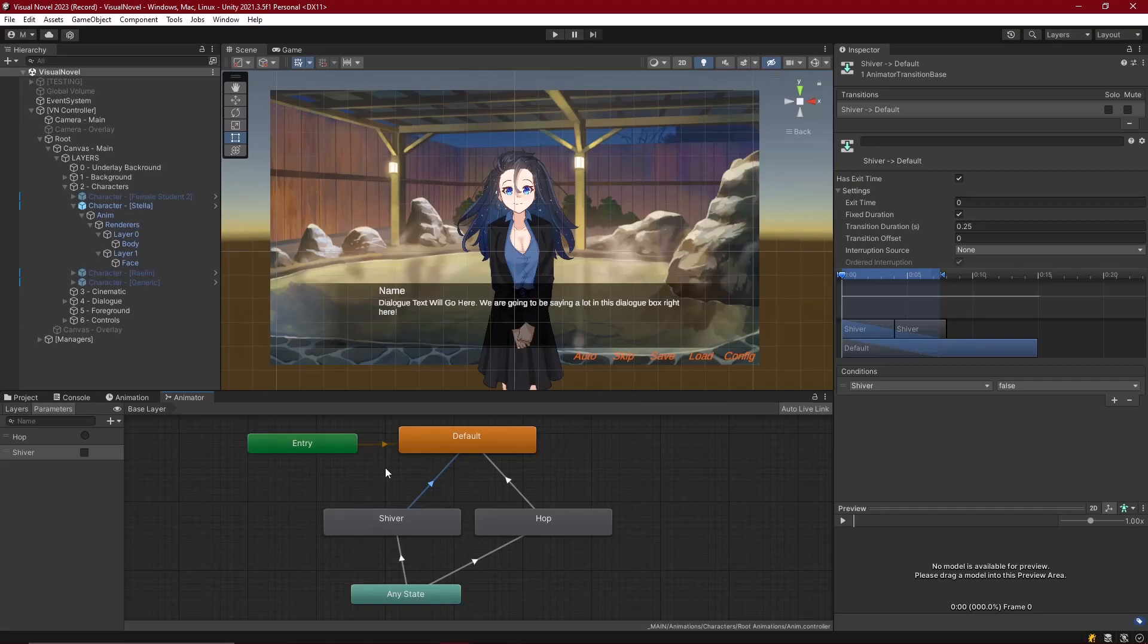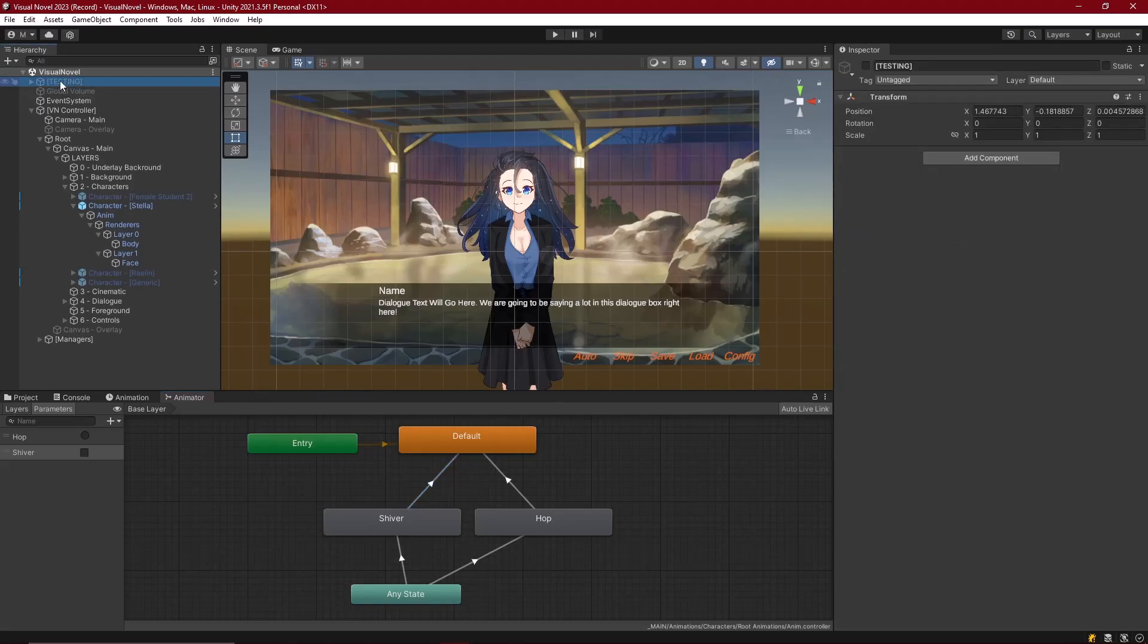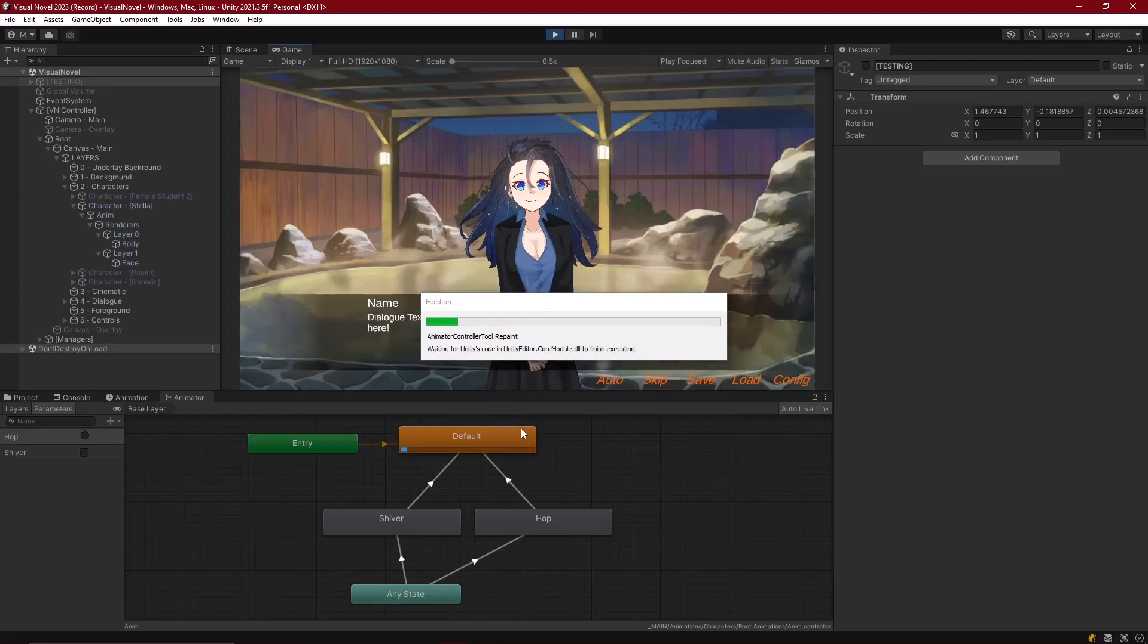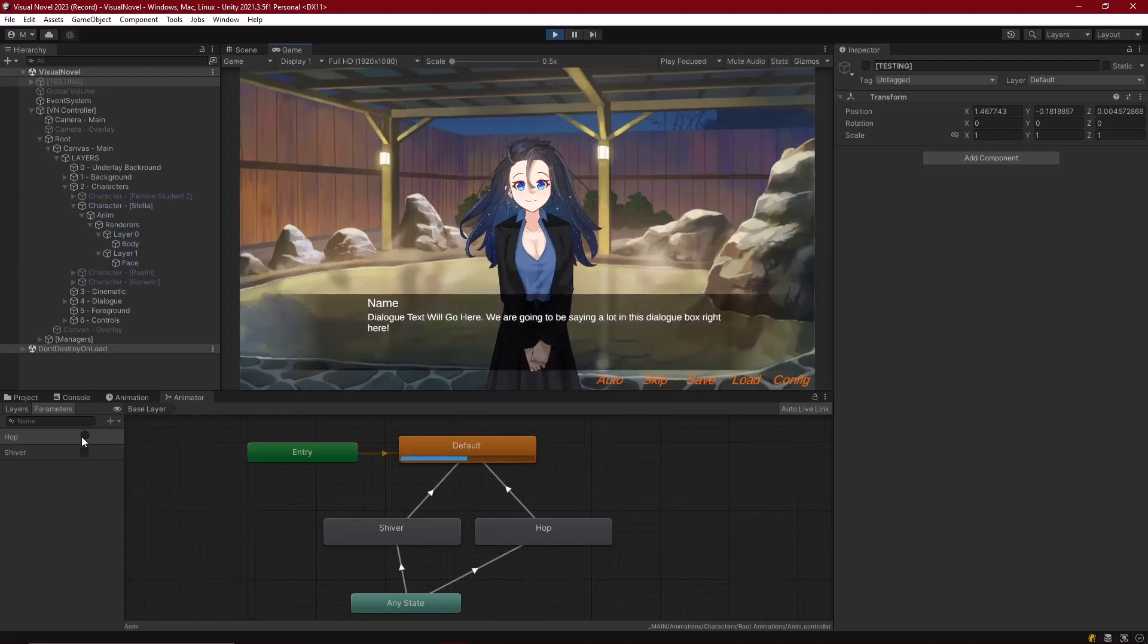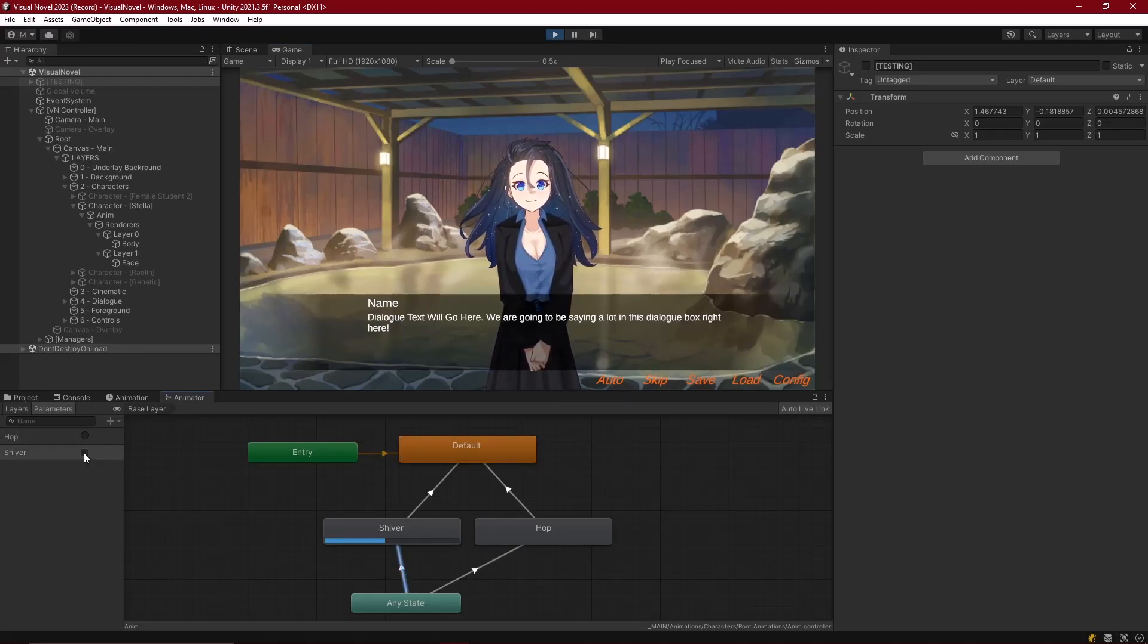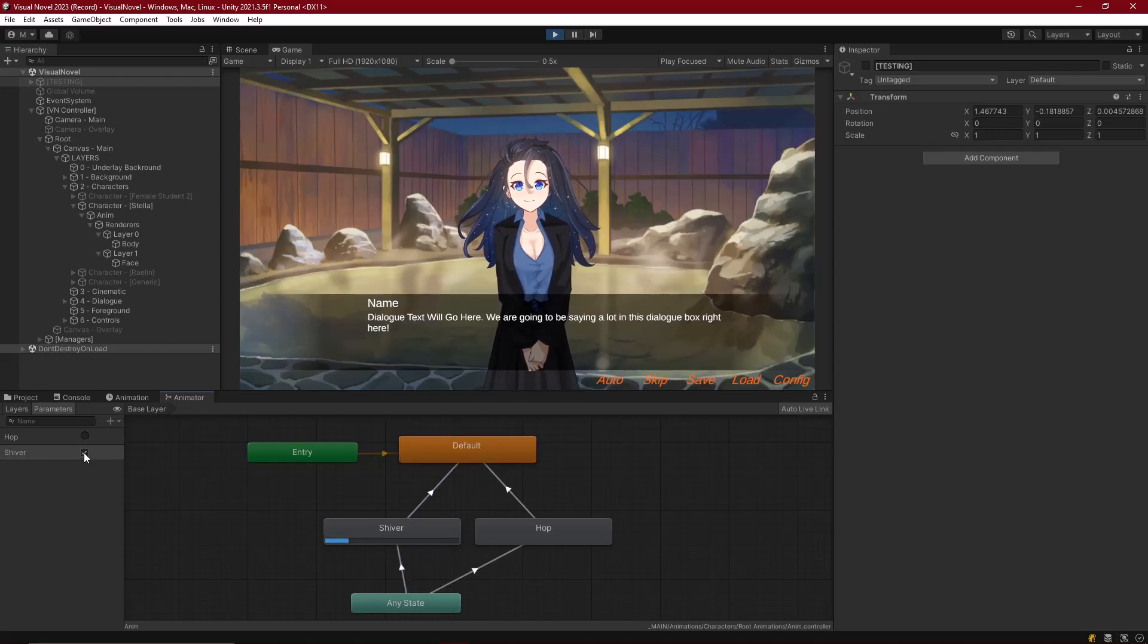Now let's just go ahead and see what this looks like in the scene. I've went ahead and disabled the character testing object here. That way, Stella's going to be the only one on screen, and I can see what these animations will look like. First off, let's go ahead and tick hop. There we go. She hops, and if we tick shiver, then she does shiver. If I uncheck it, then she goes to default.